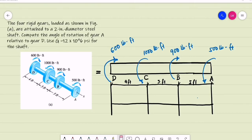Alright, so let's have this example. The 4 rigid gears loaded as shown in figure A are attached to a 2-inch diameter steel shaft. Compute the angle of rotation of gear A relative to gear D. Use G, the modulus of rigidity, equal to 12 times 10 raised to 6 pounds per square inch for the shaft.